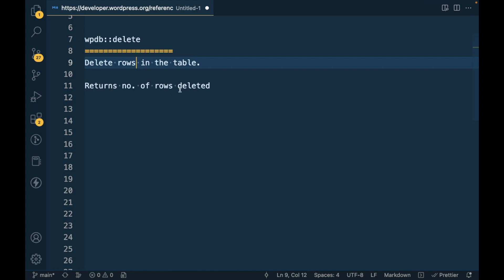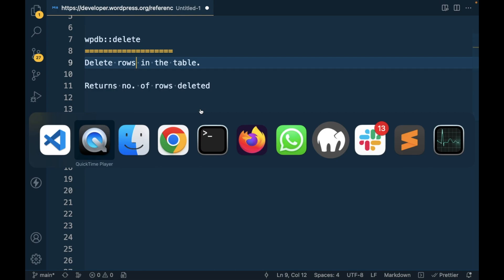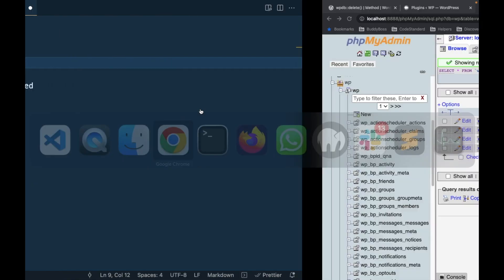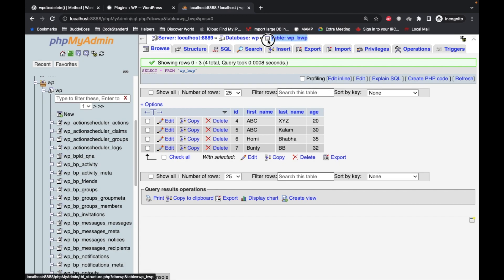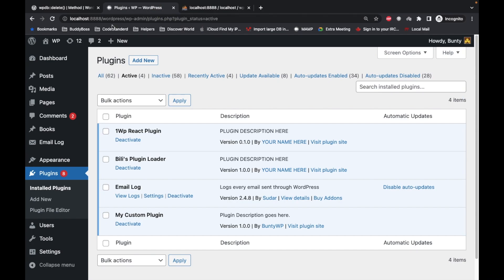First of all, let me show you the table which I have created. This is my custom table which I have created for this site, and I have added my custom plugin on that site.